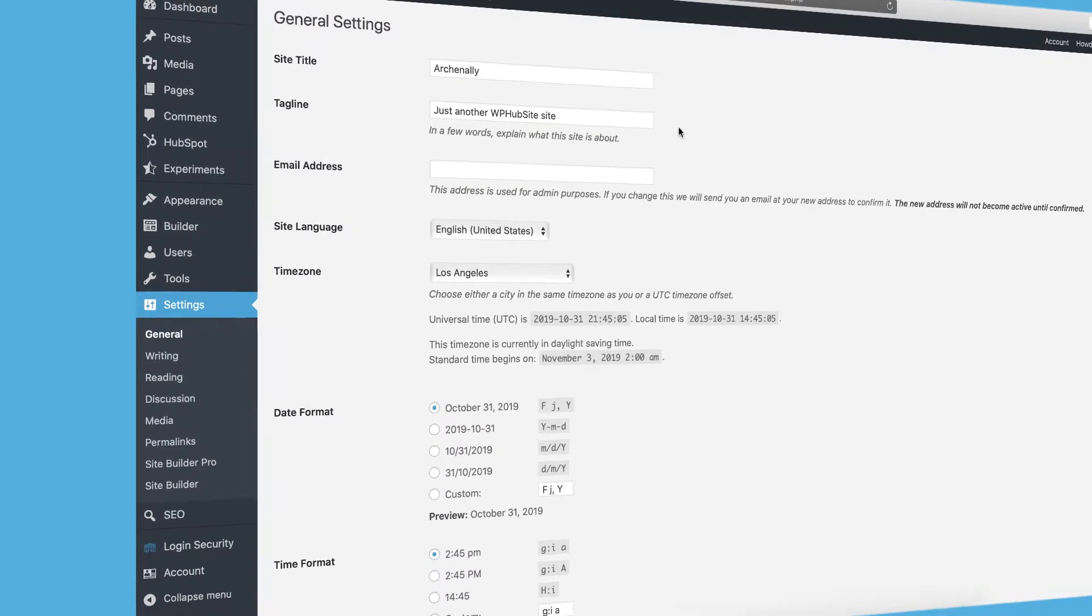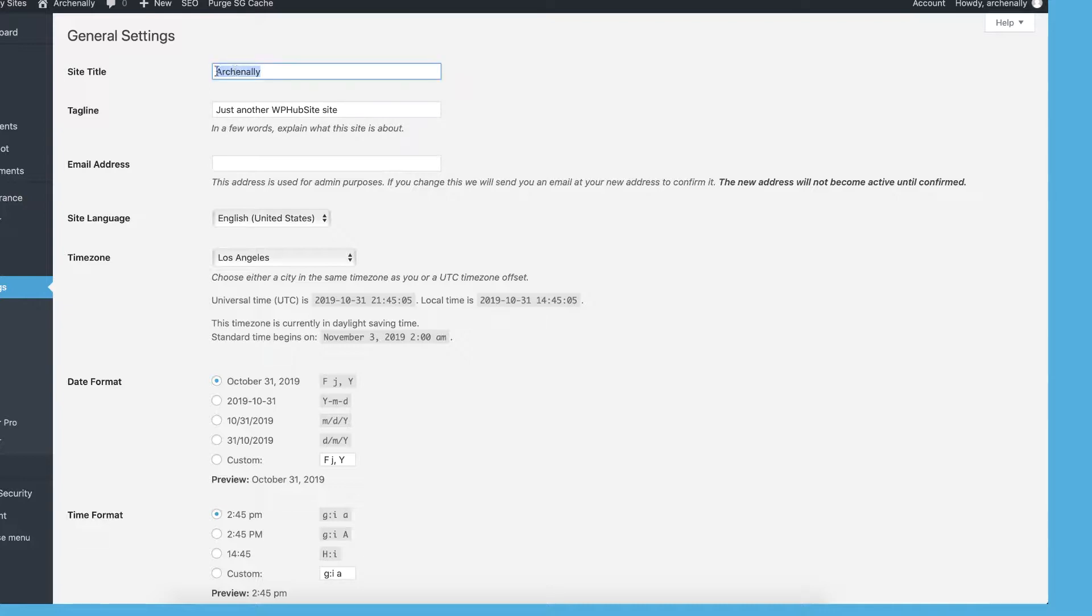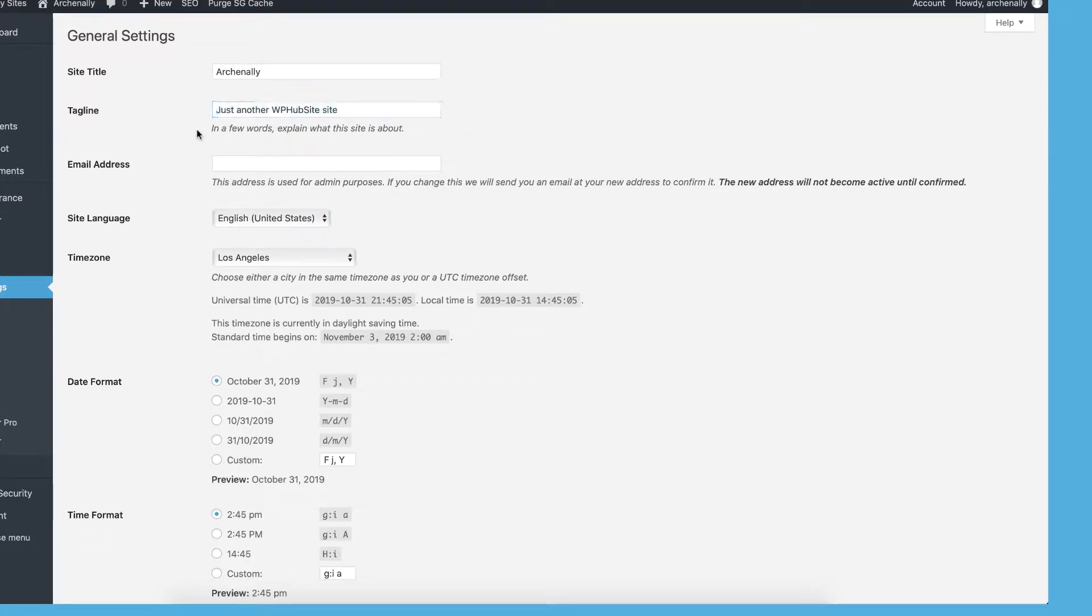So this is the general tab where you have some general site wide settings. Some of these are pulled from when you signed up. You provided a site name, that's right here. Tagline, that's just going to create a generic tagline for your site. But if you ever want to change these, you know where to come.